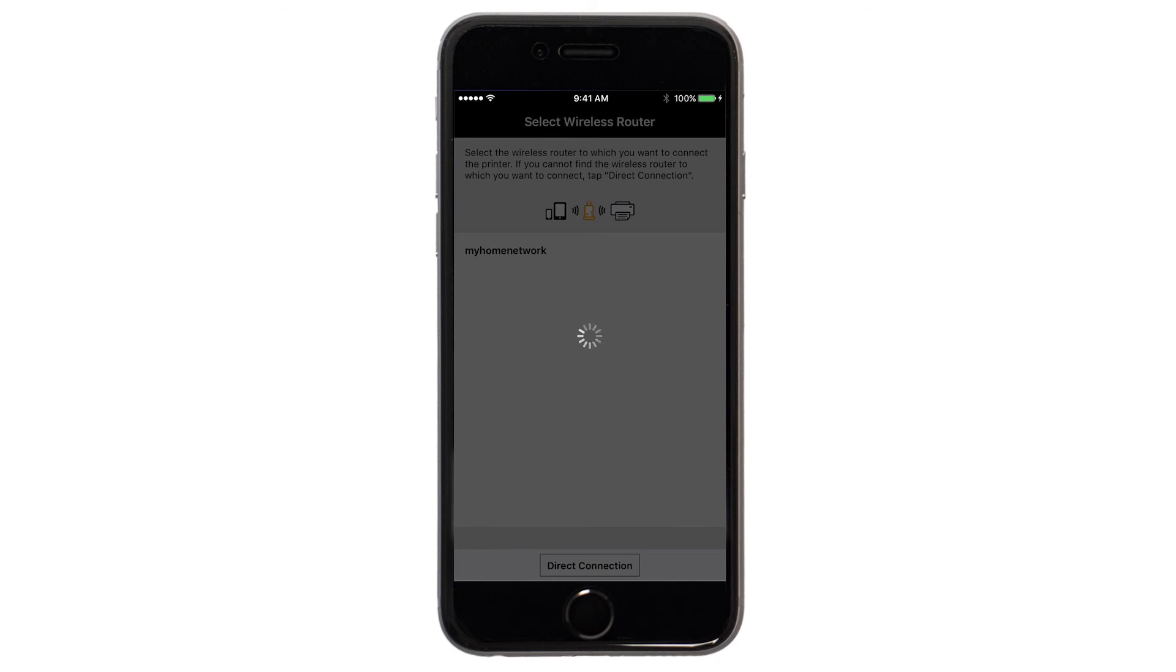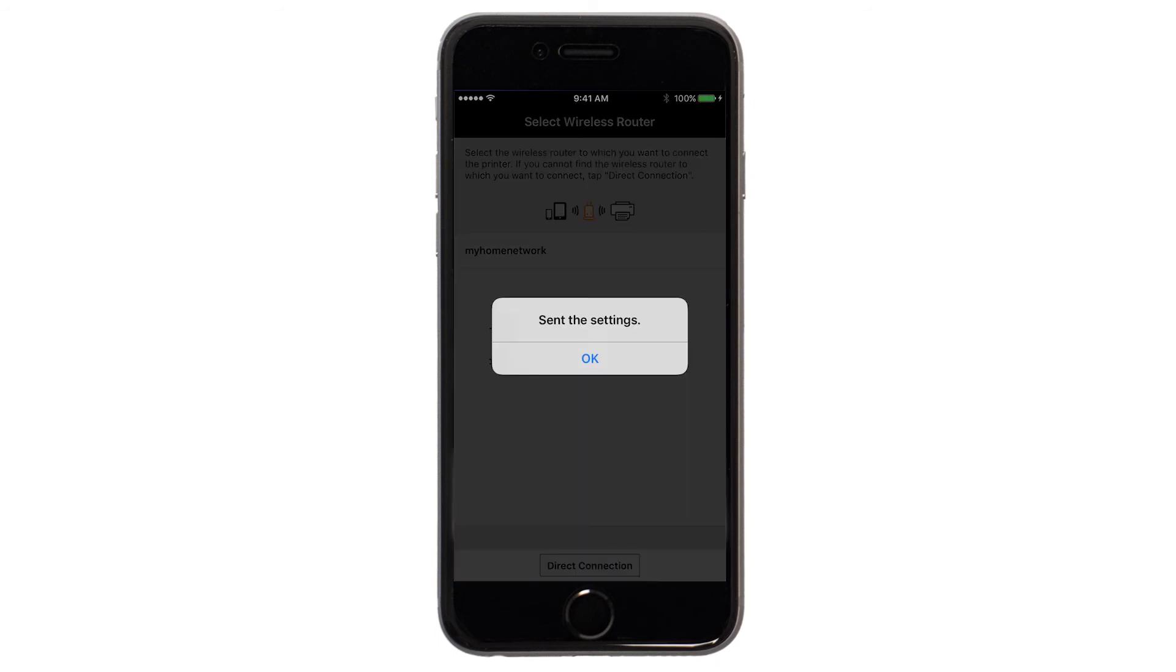The network settings will be sent to the printer. When this message appears, tap OK.